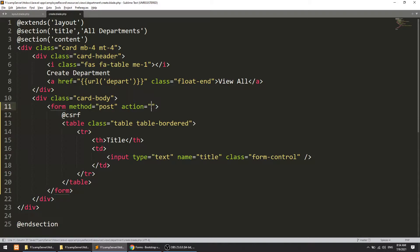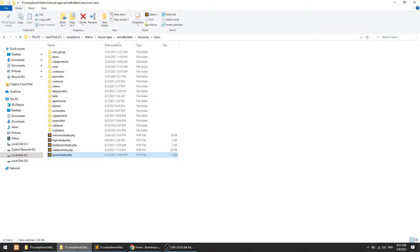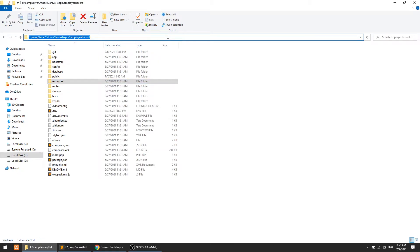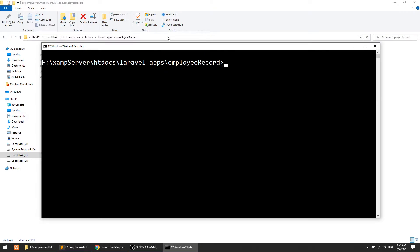Now what will the action be? We have seen the methods, so let me close this and go to the command line. I will run php artisan route list to check the available routes.